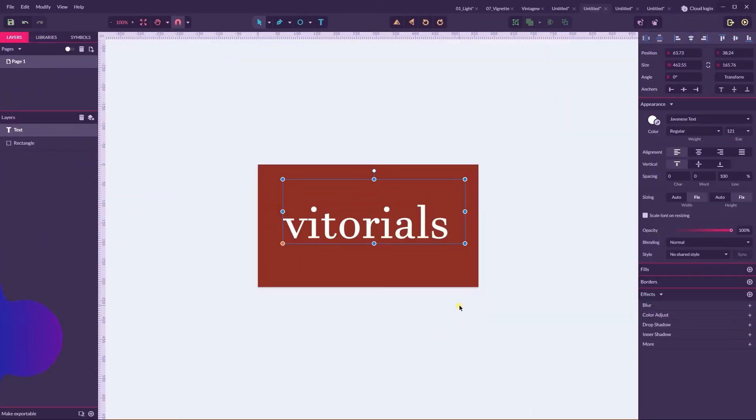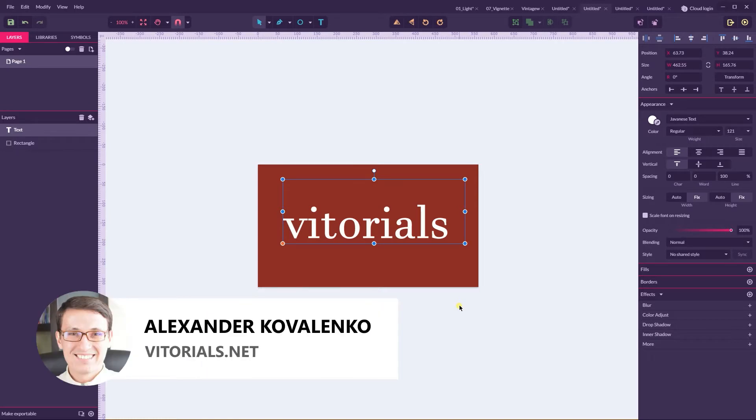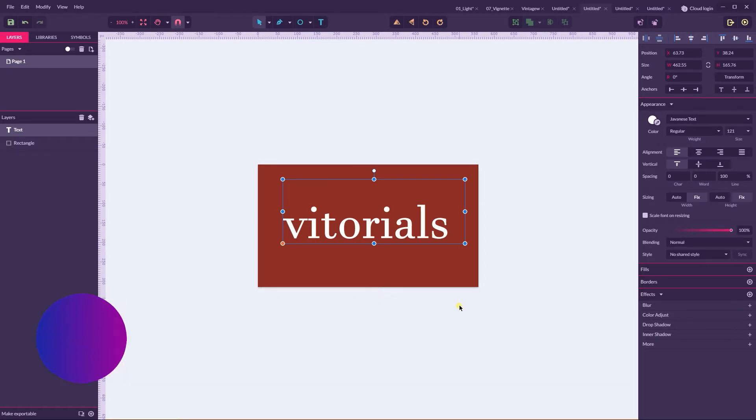Hi everybody, you are watching Vitorials and in this tutorial I'm going to show you how to apply vintage, grunge or distressing textures in Gravit Designer.